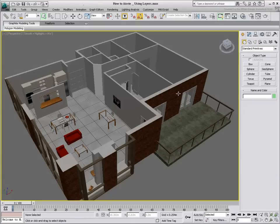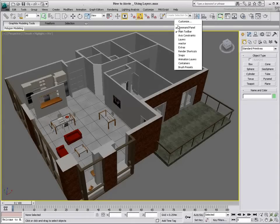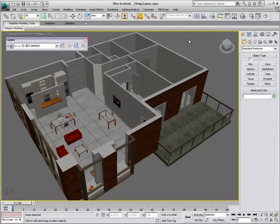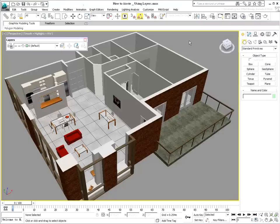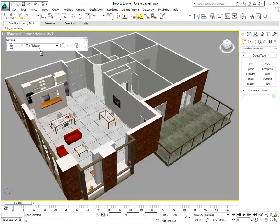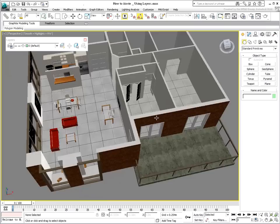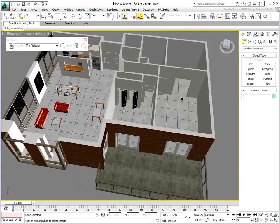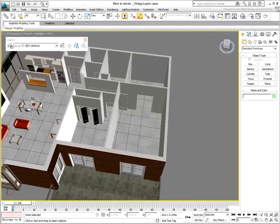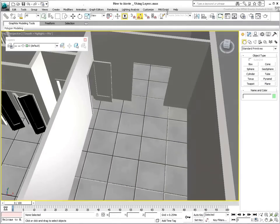The Layer toolbar can be toggled on and off with a right-click on an empty area of the main toolbar. Layer 0 is there by default and cannot be removed. Creating an object on the layer takes on the properties of that layer.